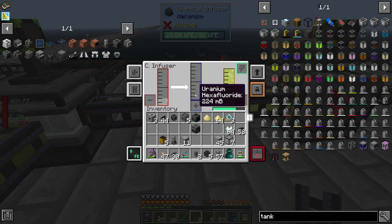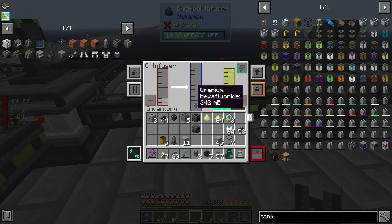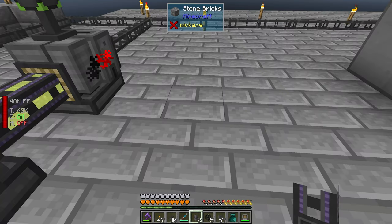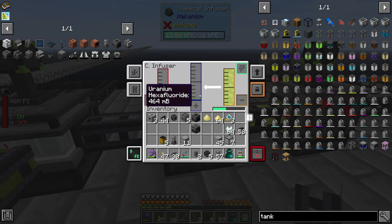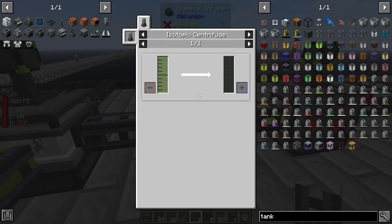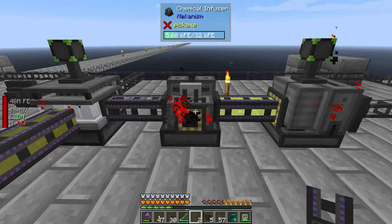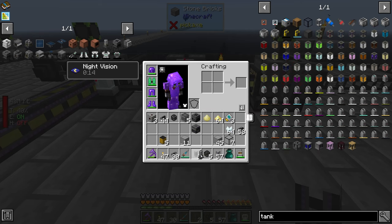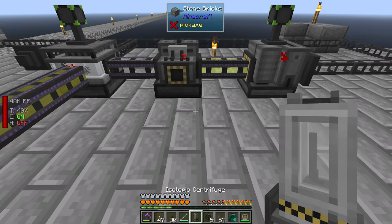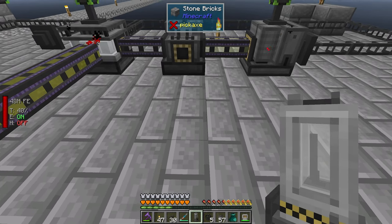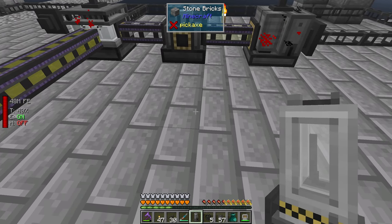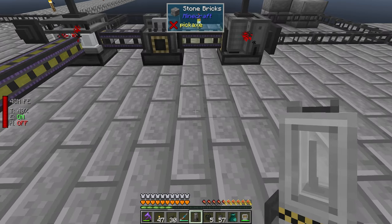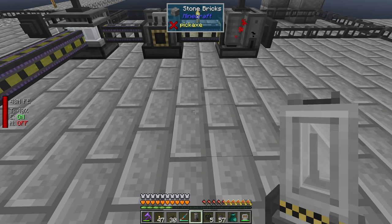Sulfuric acid is going in here, creating hydrochloric acid, which is creating uranium hexafluoride. We're getting there. Uranium hexafluoride in the first device creates the fuel — the one we made so long ago. Let's just pop that down right here.